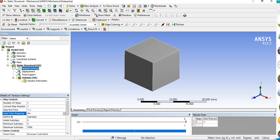In transient analysis, you must specify the time steps — either directly as time steps or as sub-steps. You can specify the value as time or as sub-steps directly. That is the main difference between static and transient analysis settings.